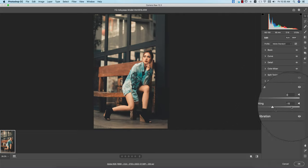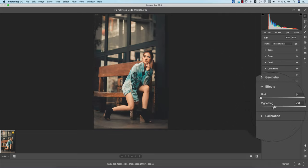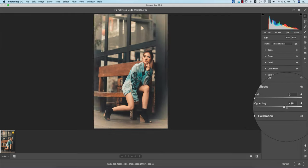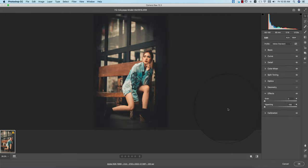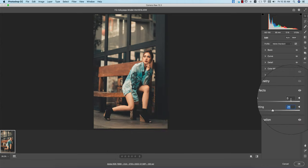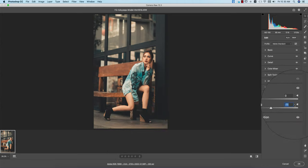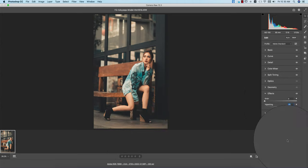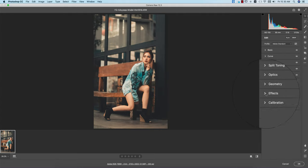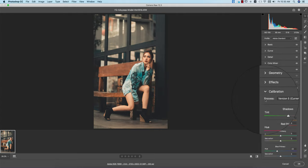No lens correction issues and other issues - the geometry we don't touch that. Effects - if you need you can use vignetting. I don't want to do more vignetting, I just moderated here at minus 11.